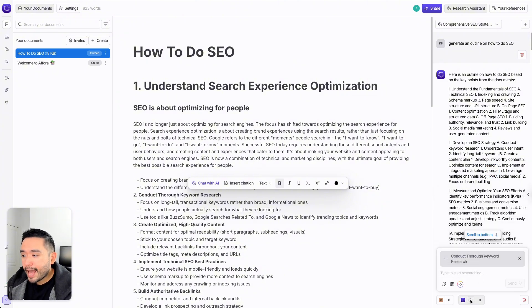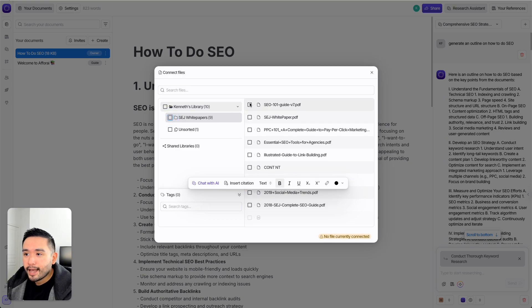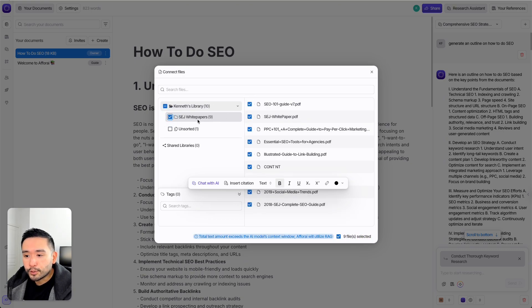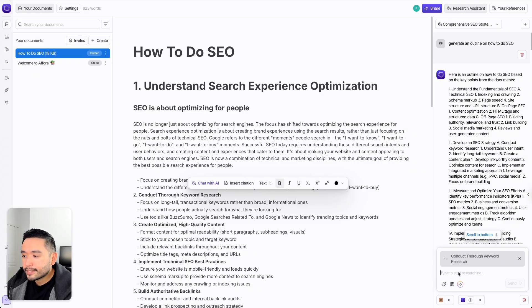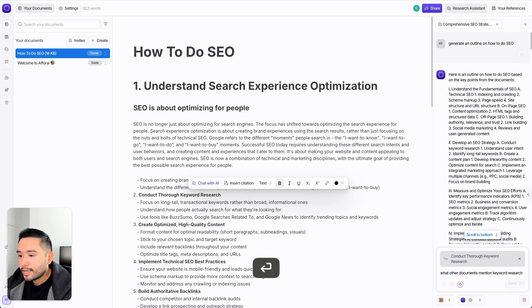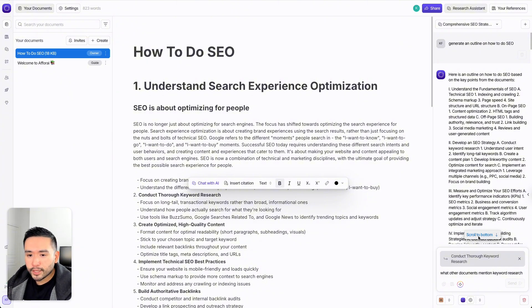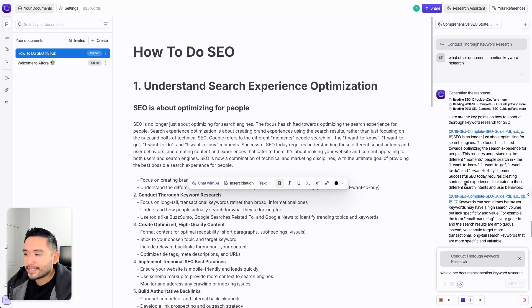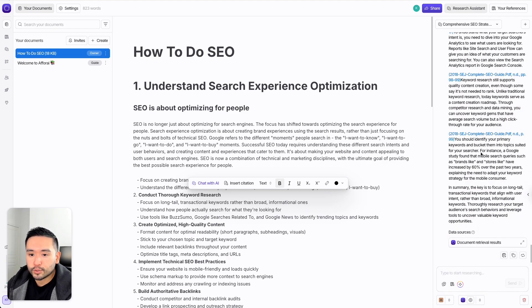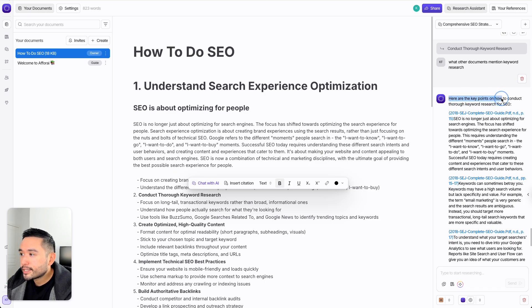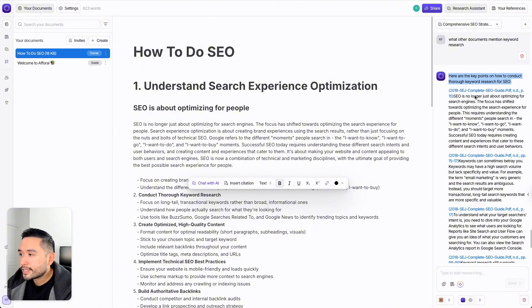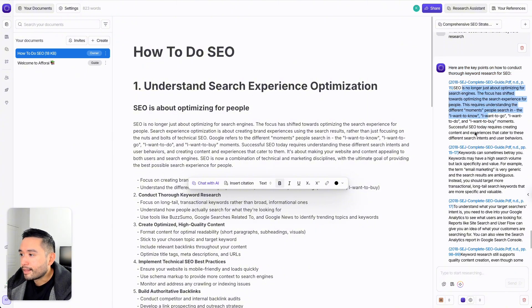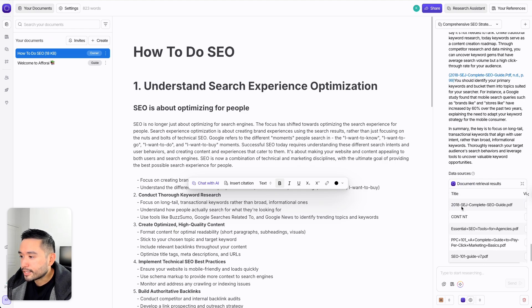I want to do document retrieval, and regarding the actual documents, if you click the gear icon you can select specific documents or the entire folder. Now that I have all my settings set, I can ask something like, what other documents mention keyword research? One quirk I'm noticing is that I always need to click scroll to bottom to see the latest content being generated — it doesn't automatically scroll down. It says here are the key points on keyword research for SEO, listing the various sources with text. There are five sources it pulled from, and you can view the bibliography and the file as well.